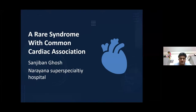Hello everybody. I am Dr. Sanjeevan Ghosh, Consultant Pediatric Cardiologist at Narayana Super Speciality Hospital, Haora, near Kolkata. Today I am going to describe a case — a rare syndrome with a common cardiac association.